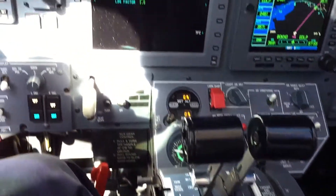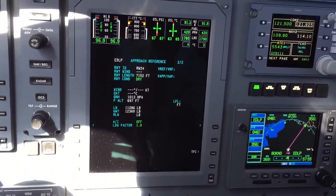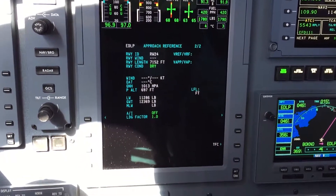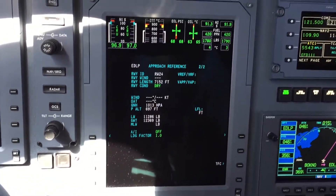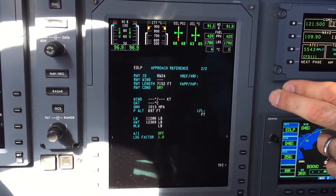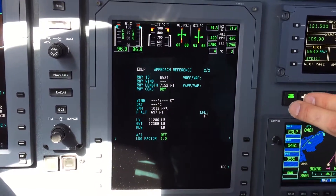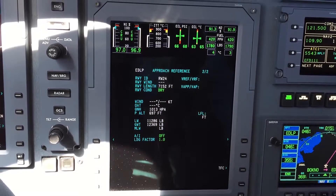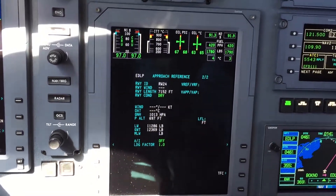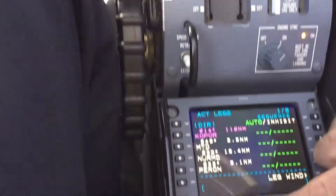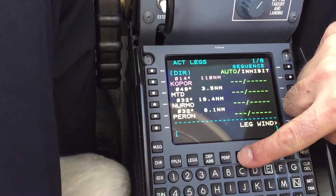That will now bring up the data page. The page we have right now is the approach reference page. At this point we haven't filled in the approach data for our arrival airport, but this gives you already a general idea. Now I can go to the MFD menu.